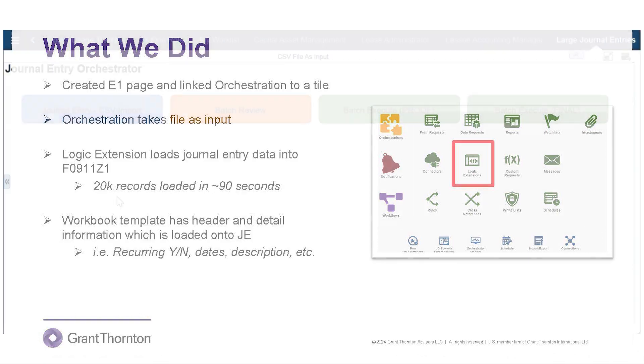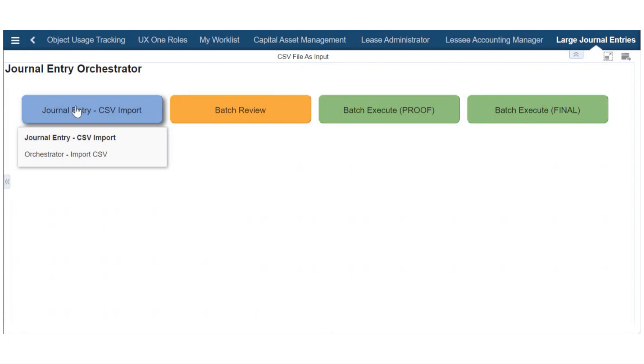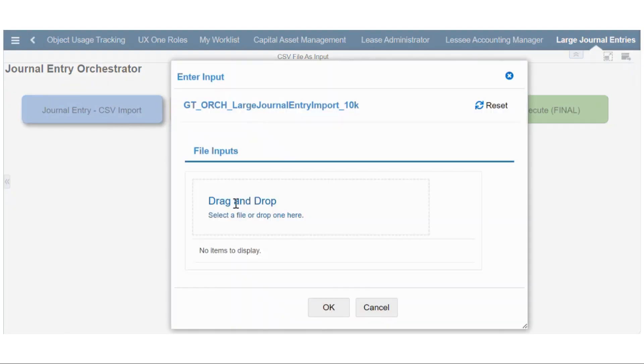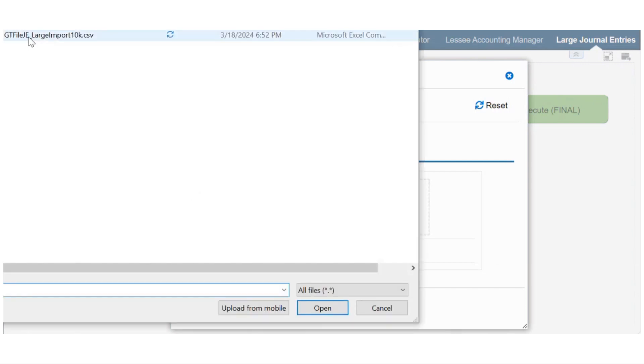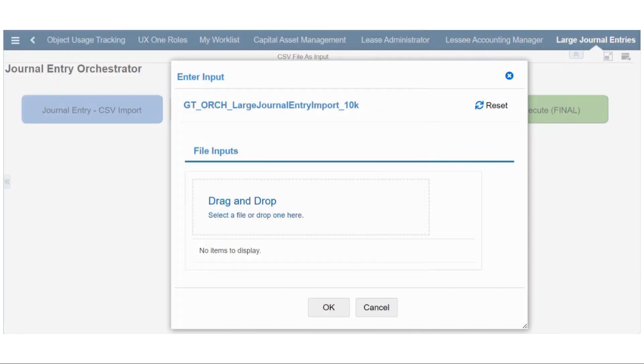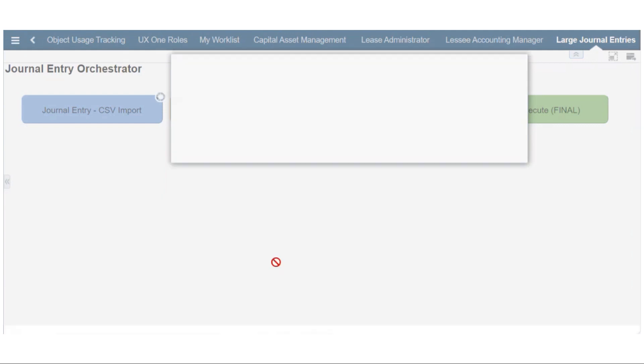Here in our sandbox, Dev Priya's got open the E1 page we created for this process. The first tile there is the orchestration that gets called, and we use a file as an input. Dev Priya, you want to show us how that works? A dialog box pops up where you can go and find the file that you want to drop in there. We have a sample file we're going to try here. It's got 12,800 records. So, you find the file, you click OK, then it'll kick off the orchestration.